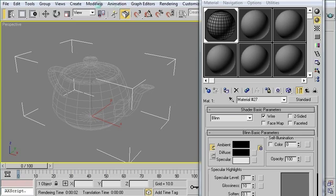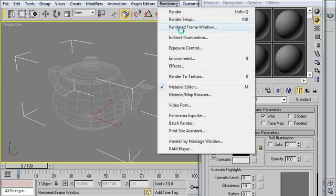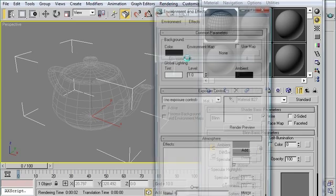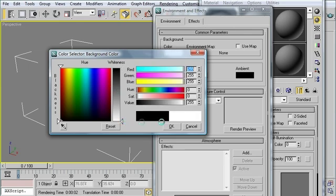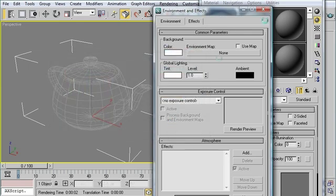And one thing I want to do really quick is change my background color. So environment. Change this to white. We want to be able to see the wireframe for the next technique.